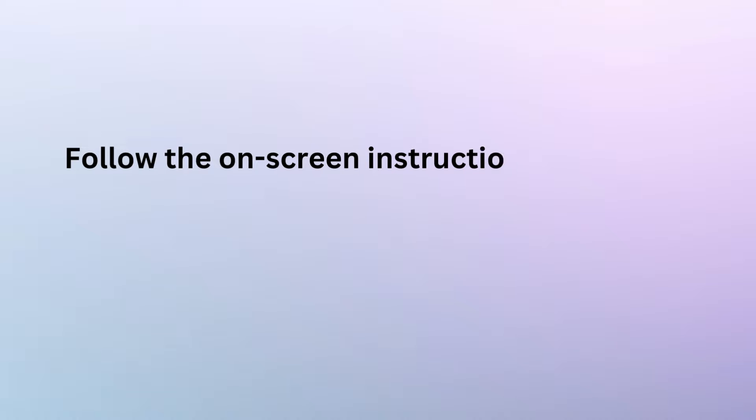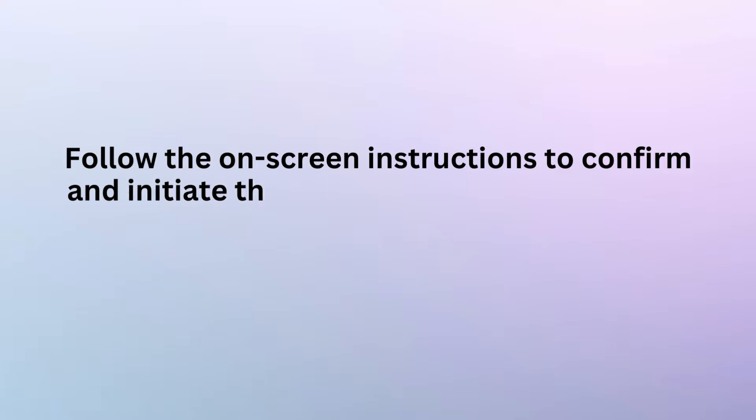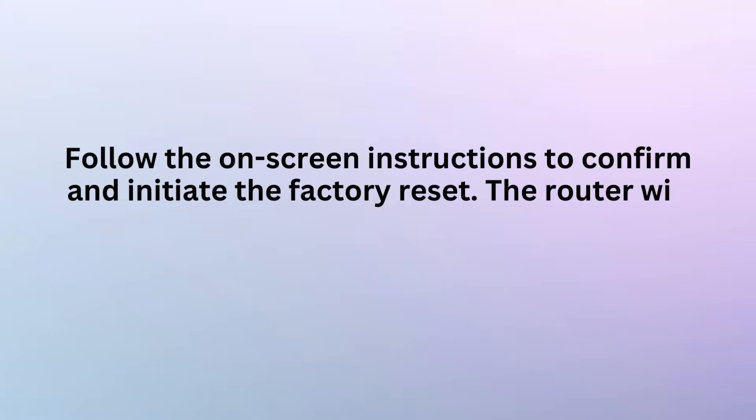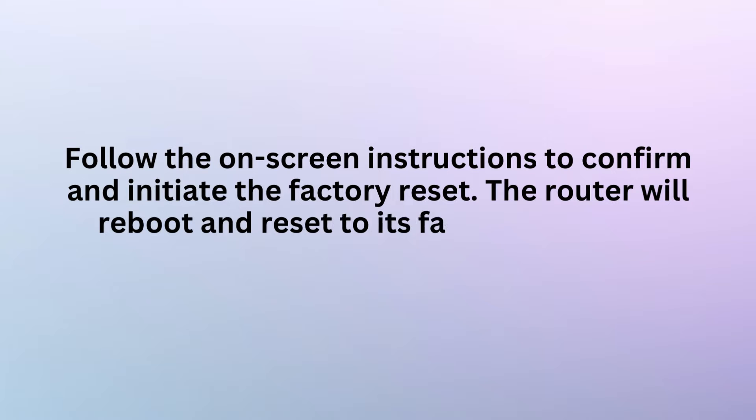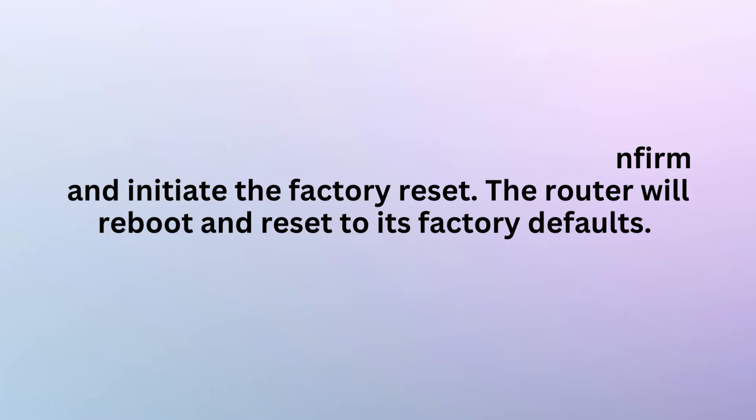Follow the on-screen instructions to confirm and initiate the factory reset. The router will reboot and reset to its factory defaults.